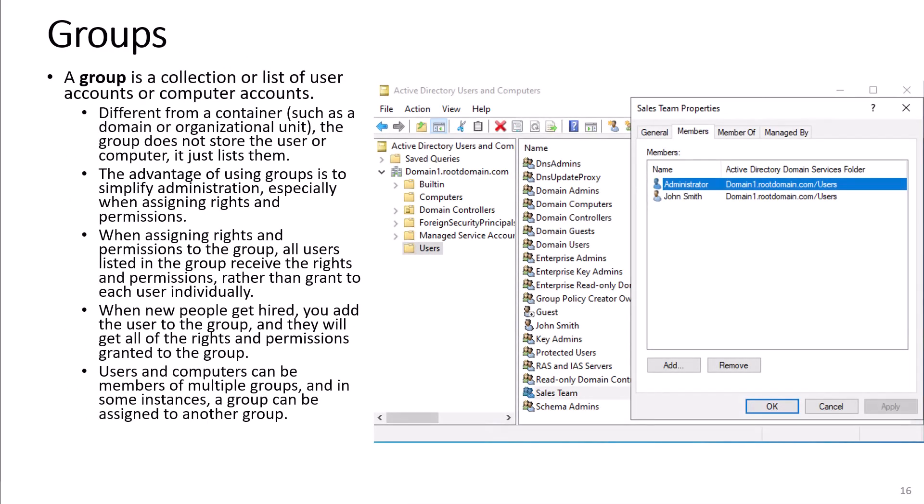A group is a collection or list of user accounts or computer accounts. Different from a container such as a domain or organizational unit, the group does not store the user or computer — it just lists them. The advantage of using groups is to simplify administration, especially when assigning rights and permissions. When assigning rights and permissions to the group, all users listed in the group receive the rights and permissions, rather than granting to each user individually.